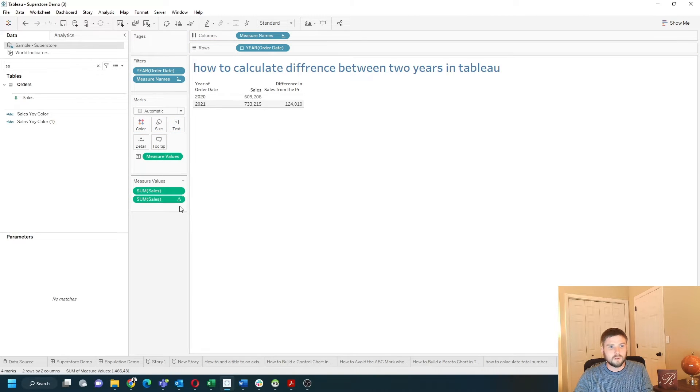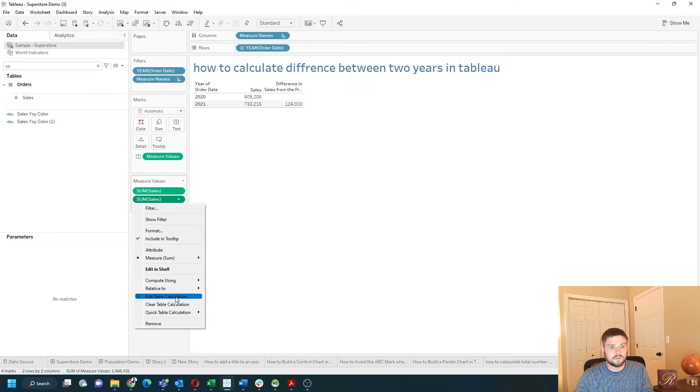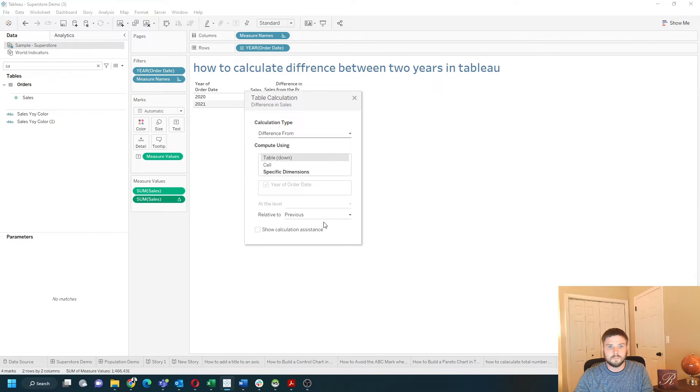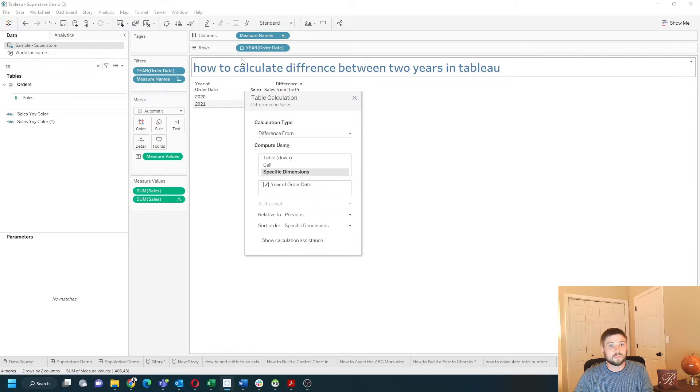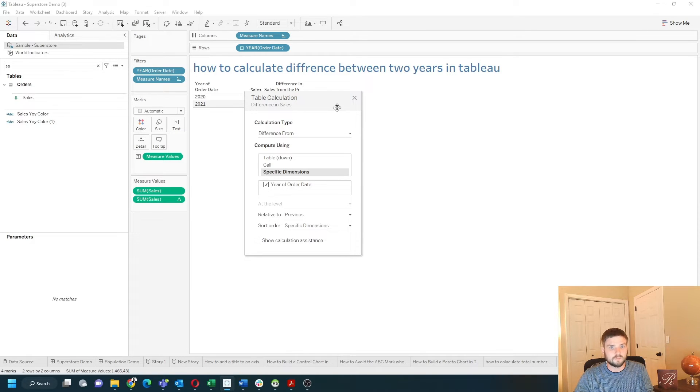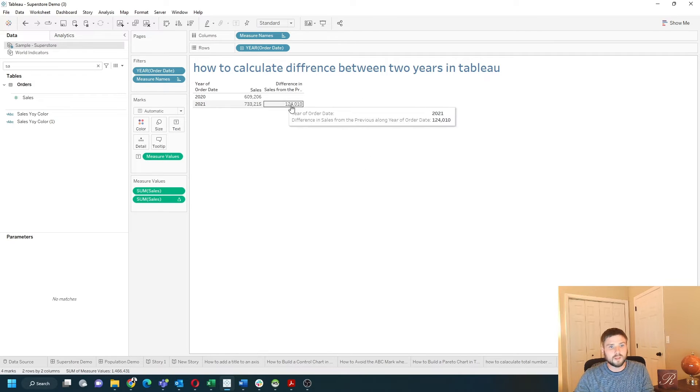Anything with a triangle is a table calculation, so let's open that by editing the table calculation and see that it's being done along year of order date. If there are more dimensions in this view, you would have to uncheck and check certain boxes. Let's also see how to format this a little bit better.